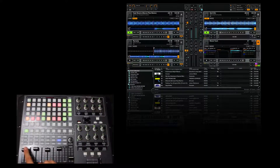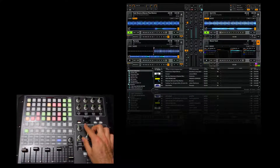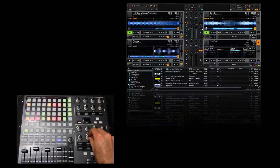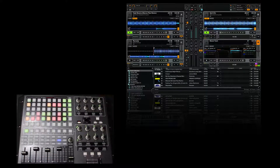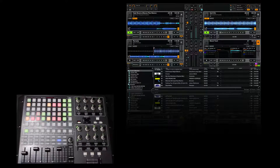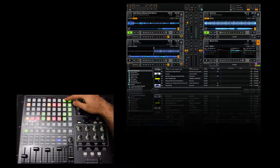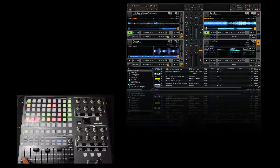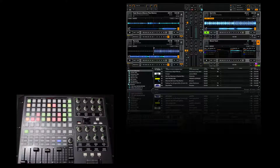I'm looking to improve this mapping so you can control the Remix Decks as well. If you like this mapping and want to use it, you can go on my website or just follow the link. Thanks for watching — Chris from MixLobby.com. We'll see you next time.